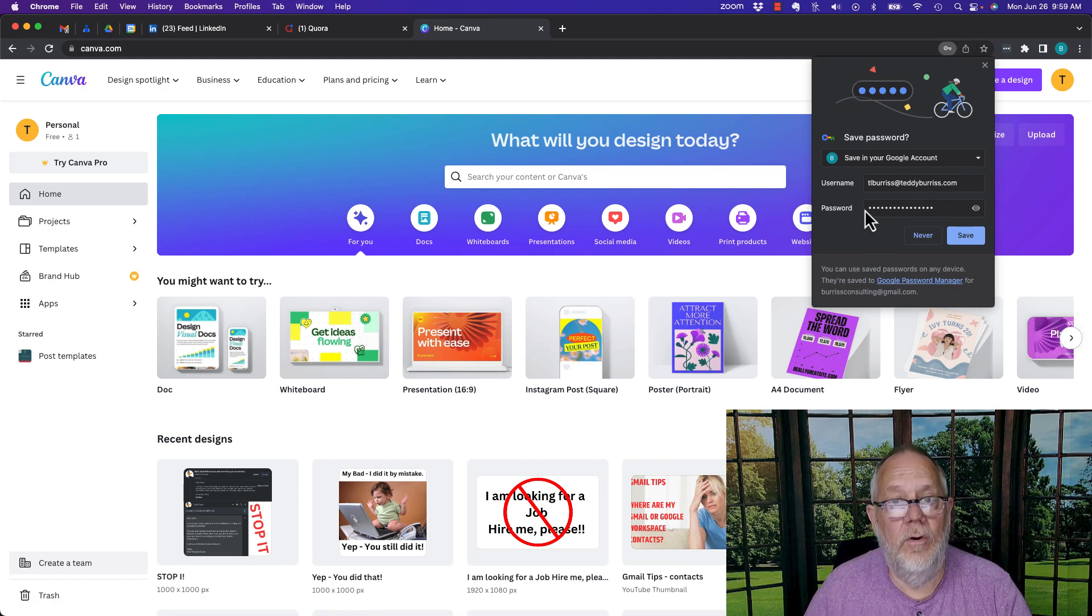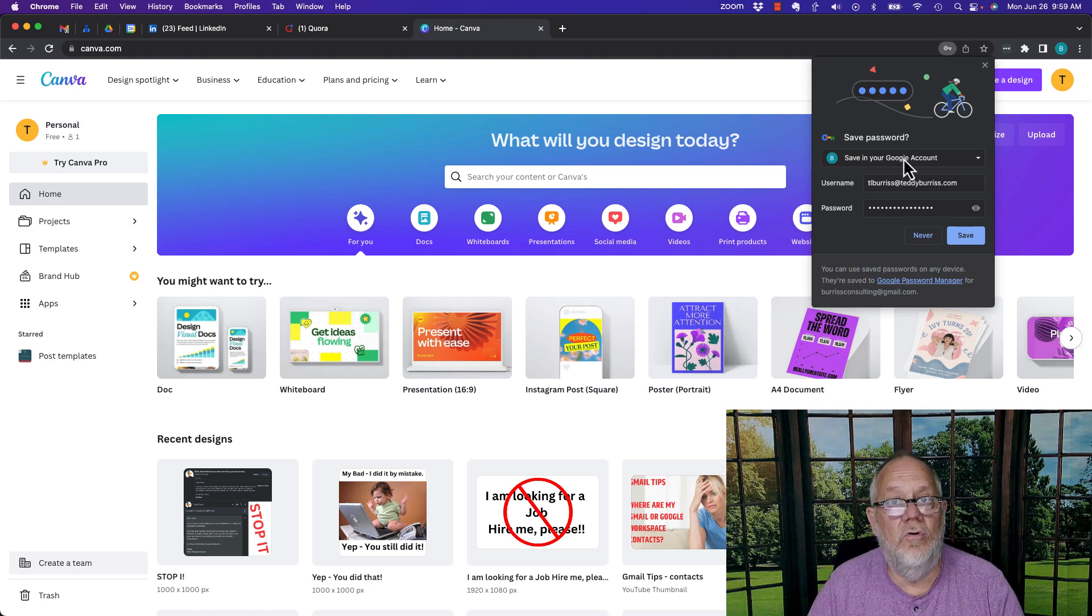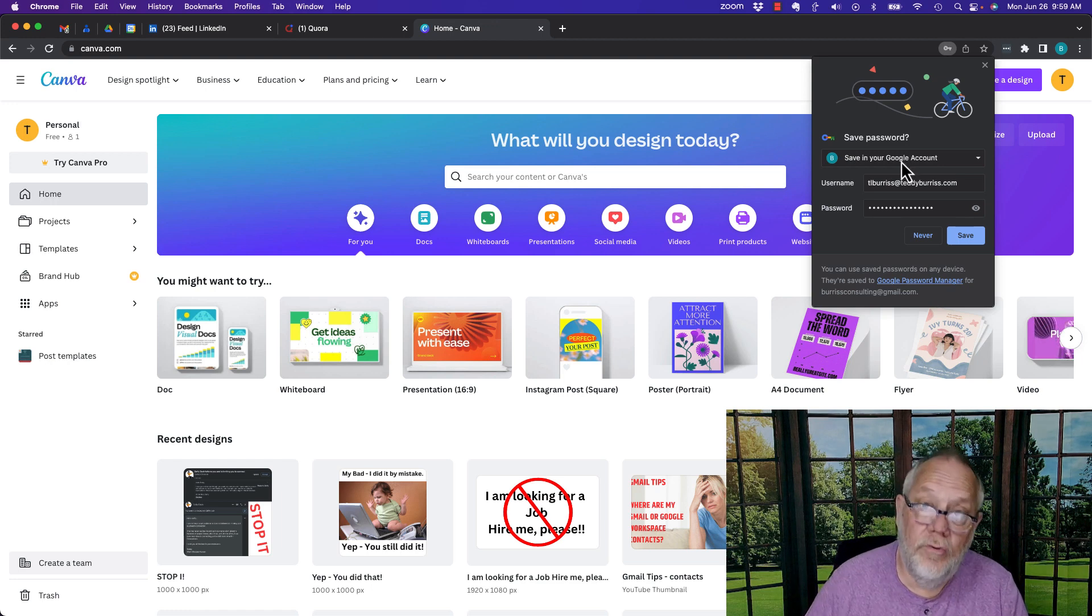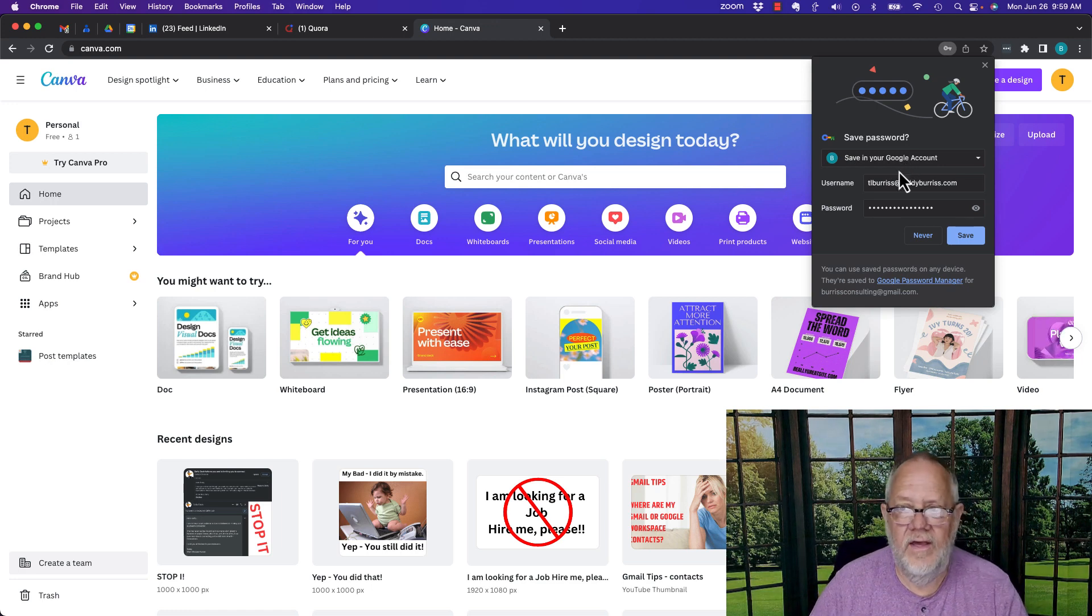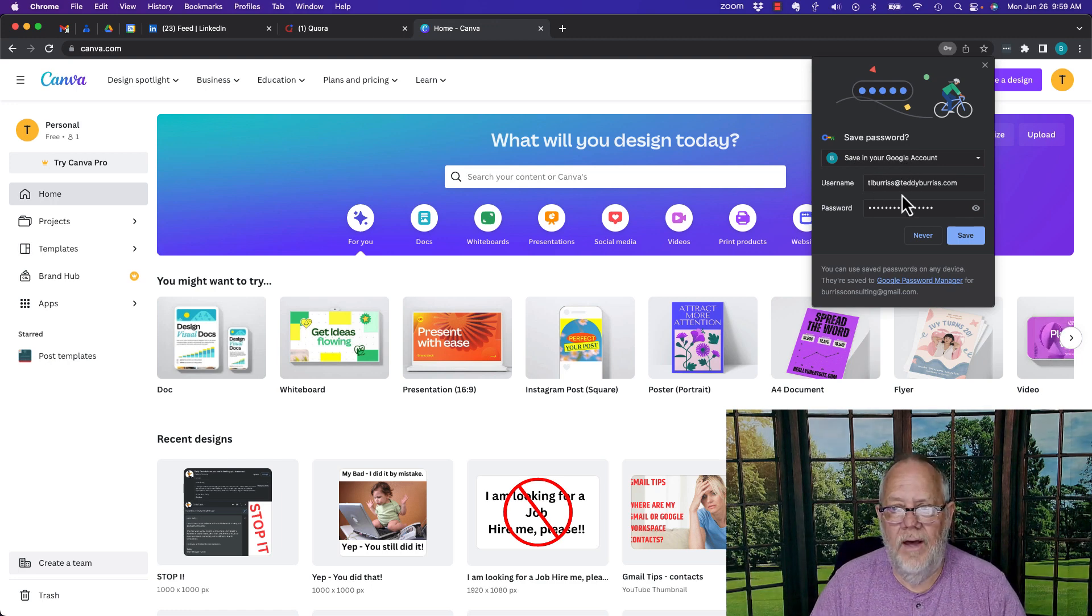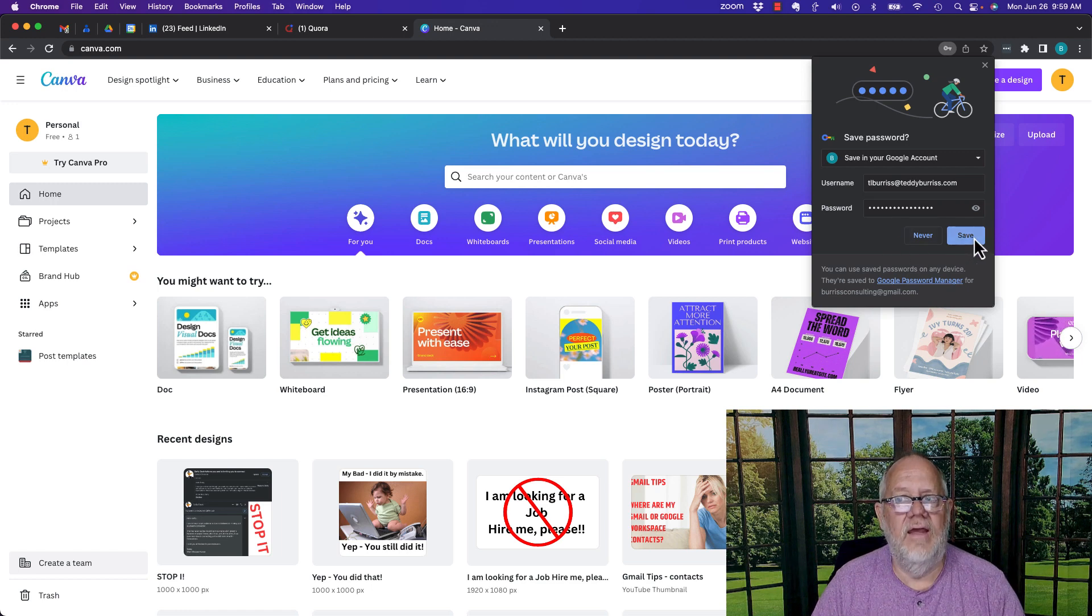Now it's a new account for my password management. Save it in the Google account, that's critical, do not save it on the device. That's the email address, there's the password, I can look at it, and I can hit save.